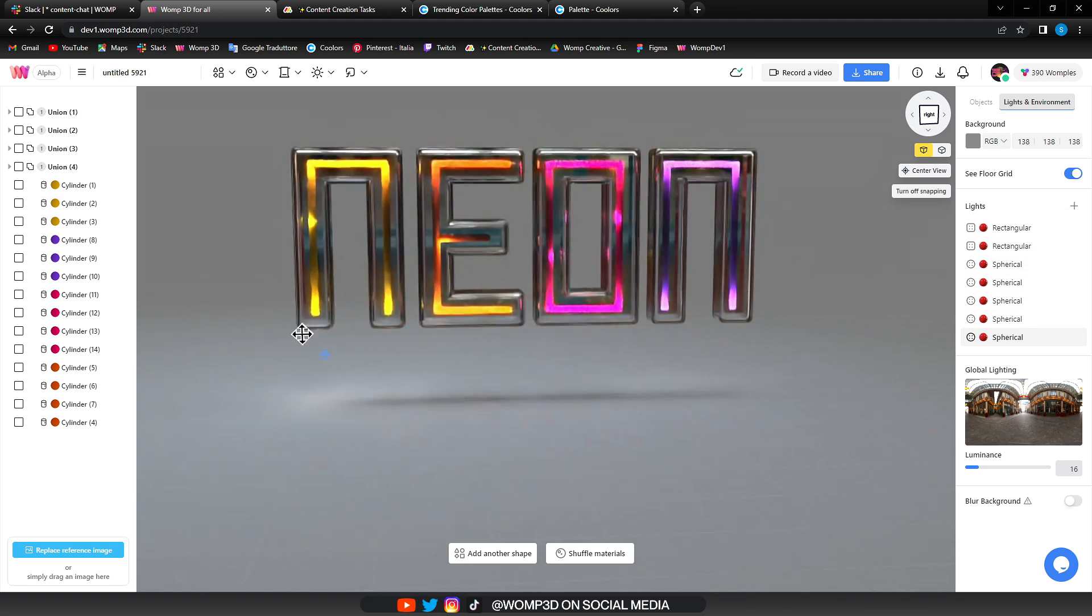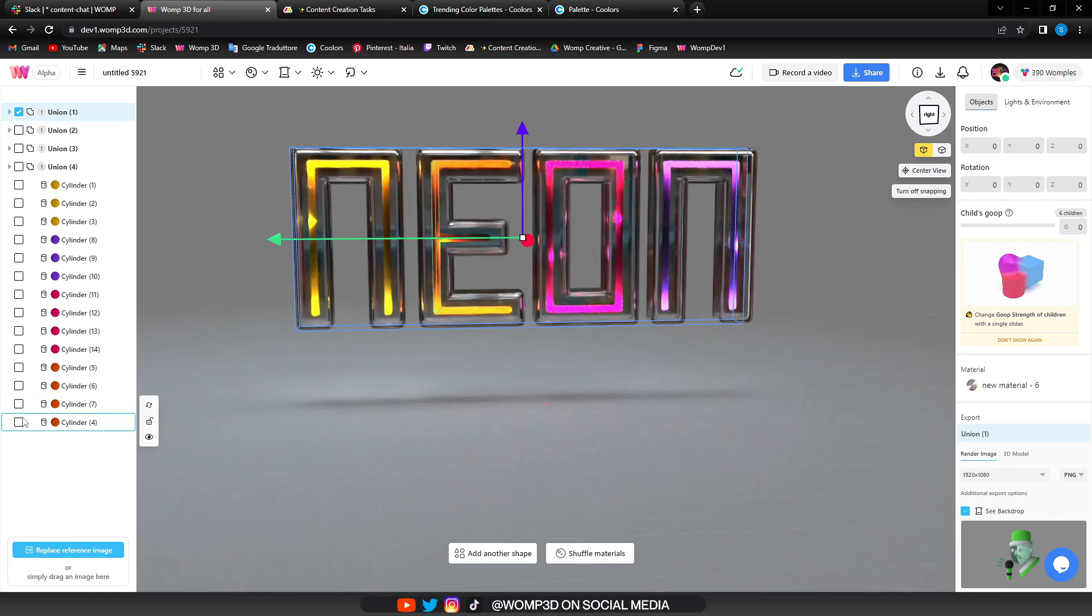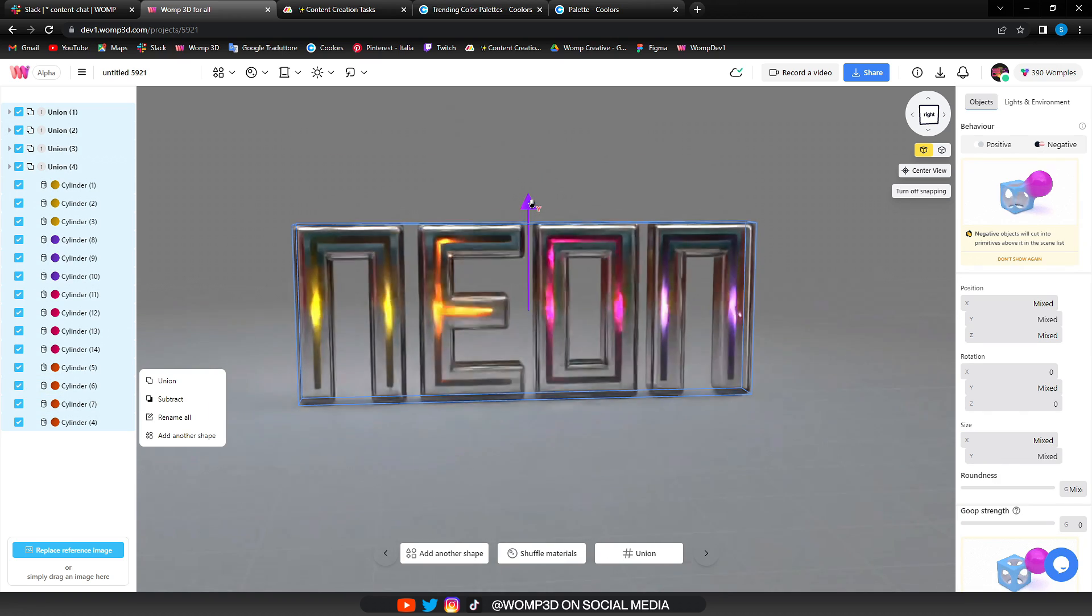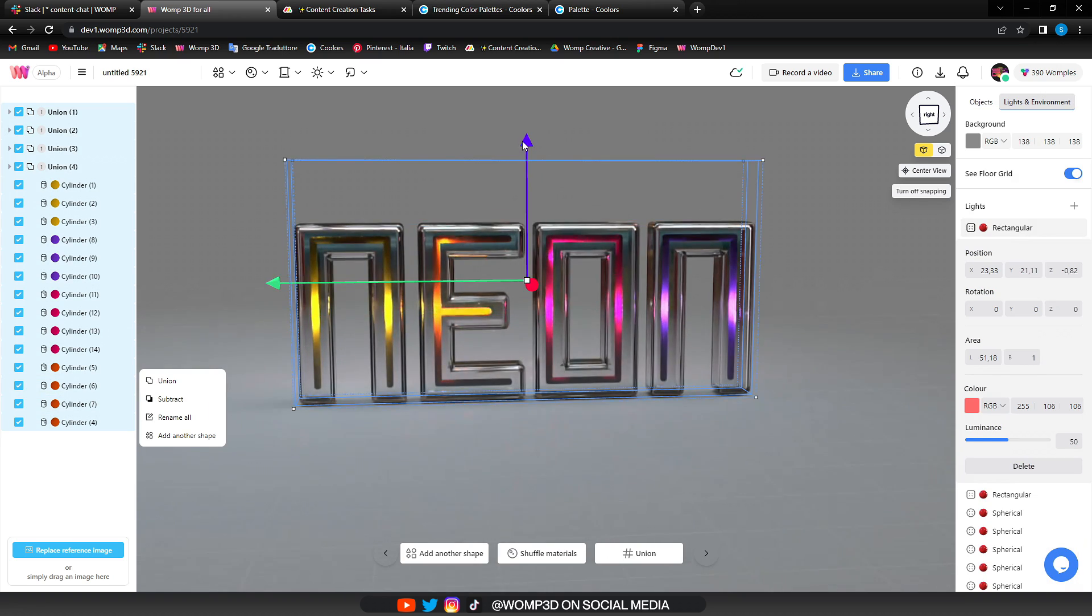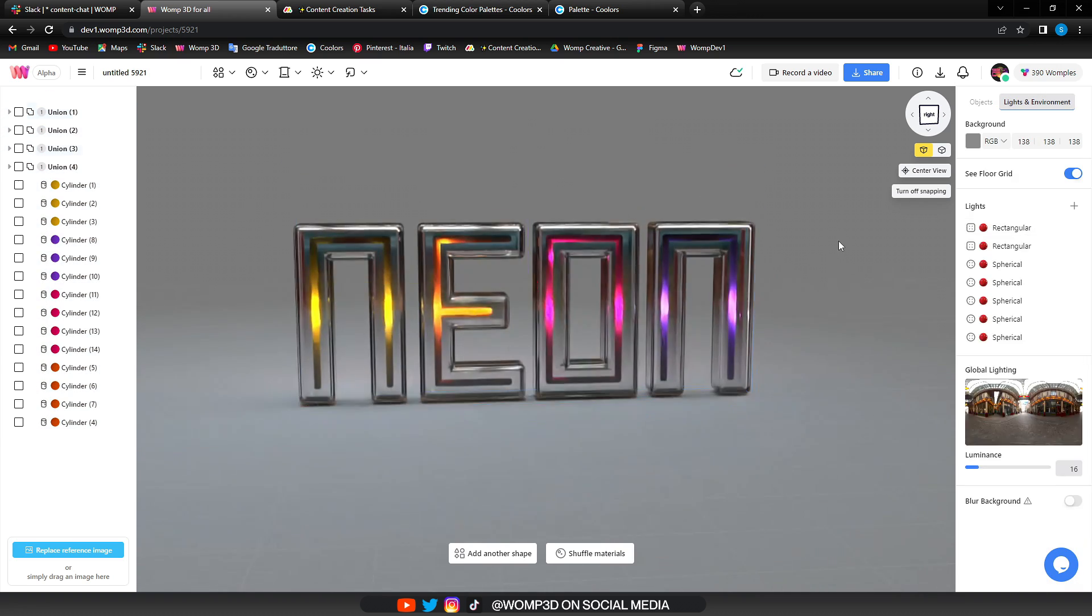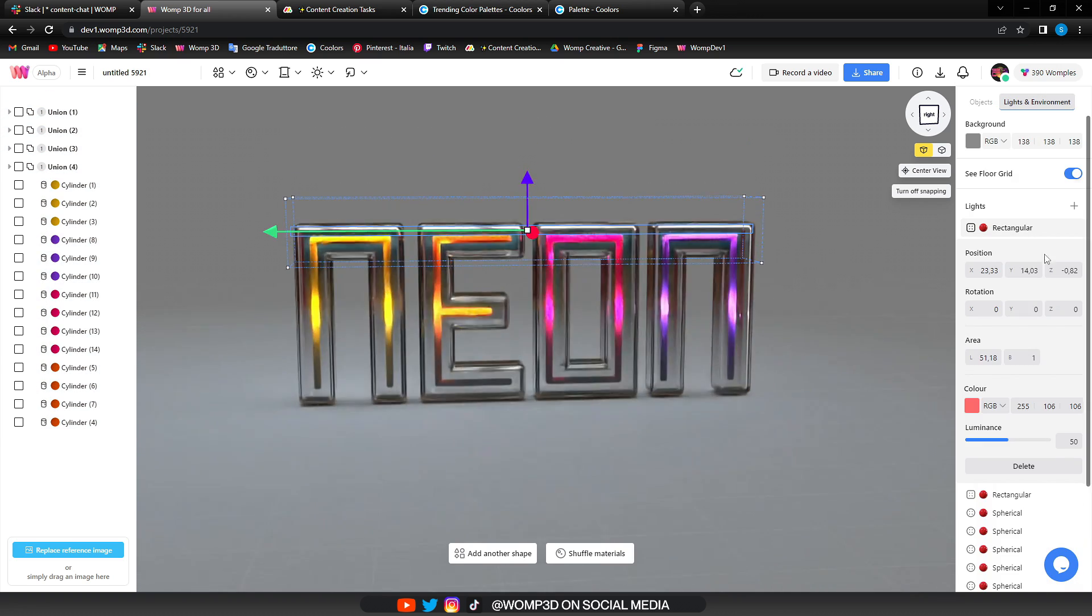Then we're just adding a few more lights here and there and voila, we got a beautiful neon style text.